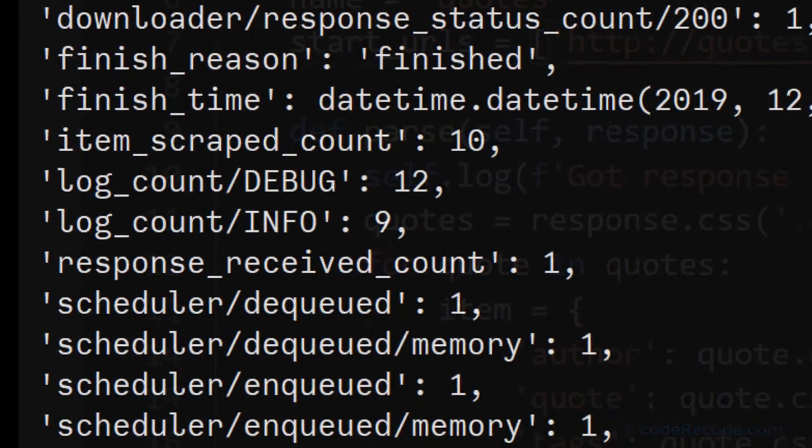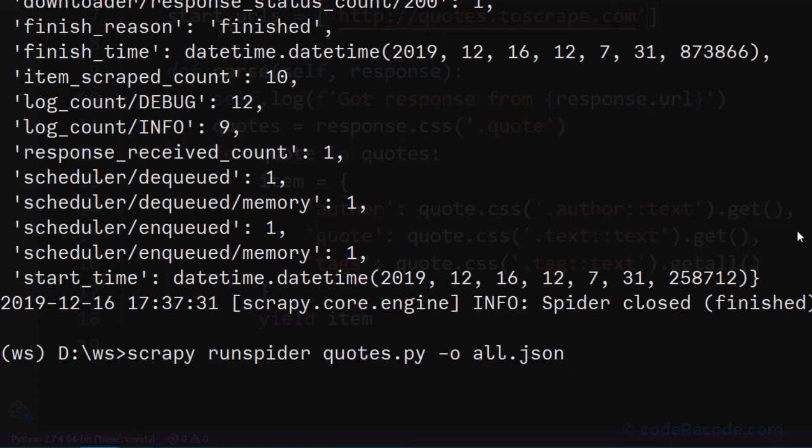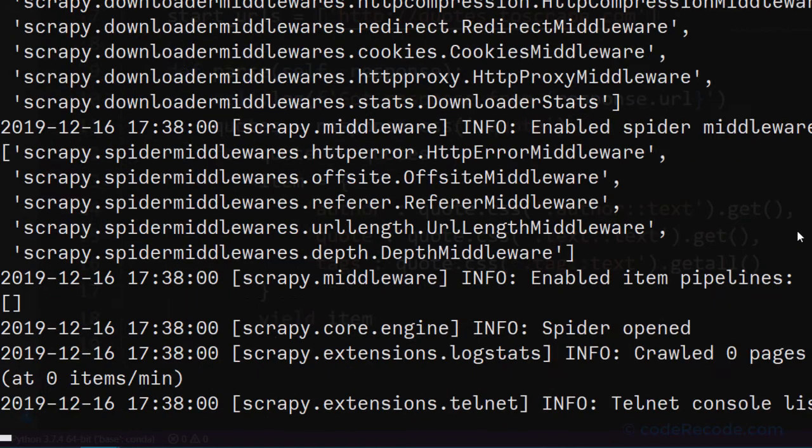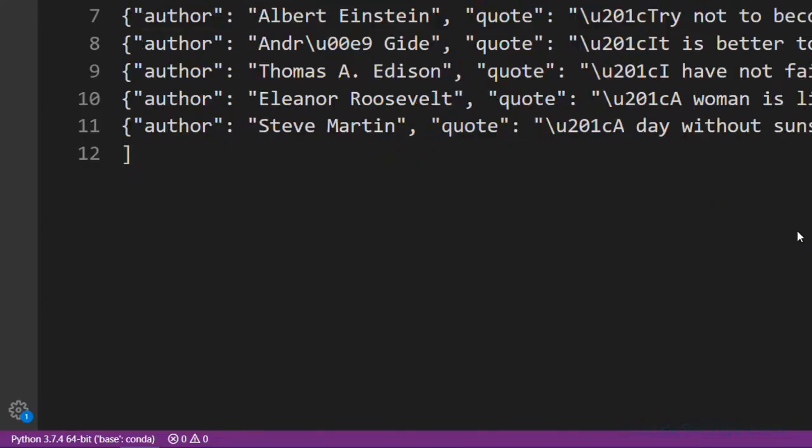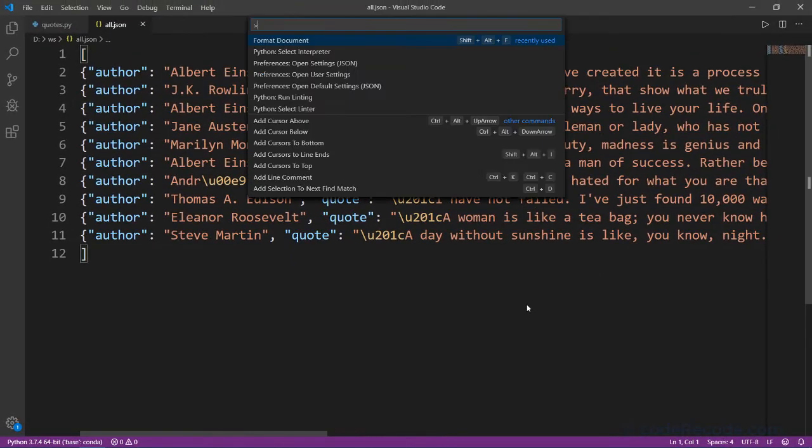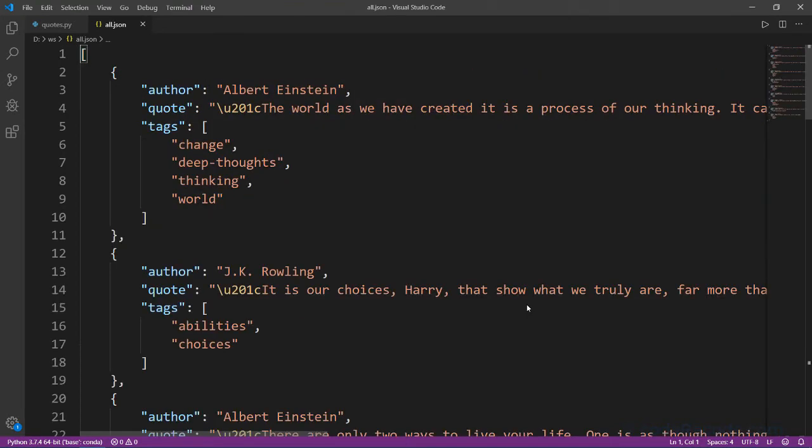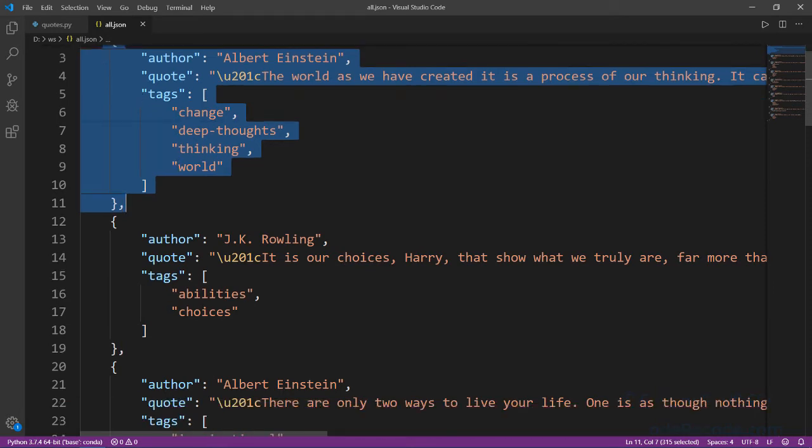Now if we output this to a JSON, let's call it all.json, we will have everything written inside the JSON file. So let's look at the JSON file. Format it. And we can see that for every quote we have one item and the tags are nested properly.